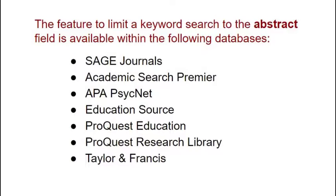These are some of the other databases that also include this feature of limiting to the abstract. You'll notice that Taylor and Francis is on this list and that's the database that we'll talk about next.